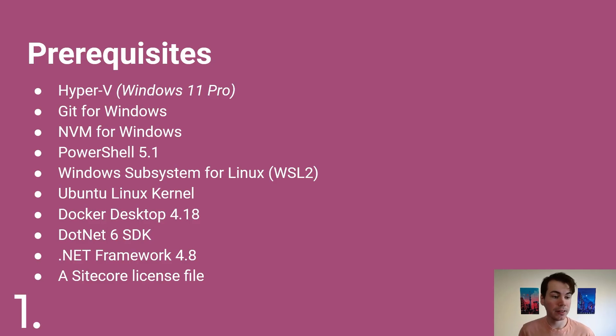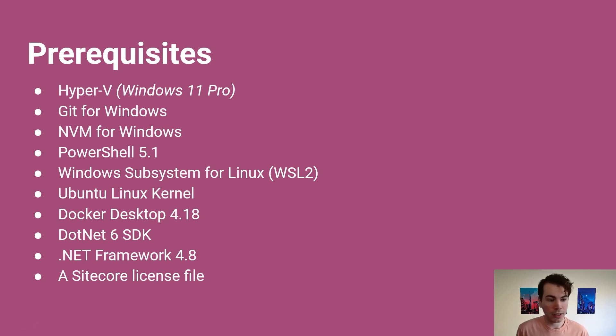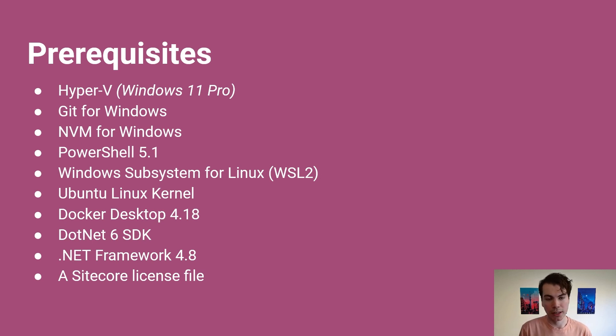This is the list of prerequisites for what we need to get Sitecore up and running on our Windows machine. The main thing you need to ensure that you match exactly is to have Windows 11 Pro. Windows 11 Pro comes with the Hyper-V feature. Without it we're not going to be able to get Sitecore up and running on our local systems.